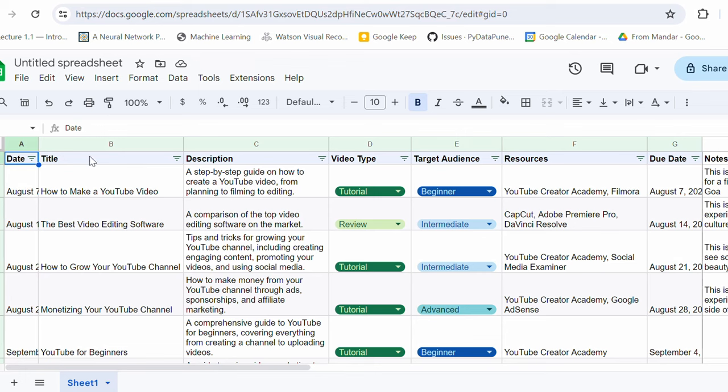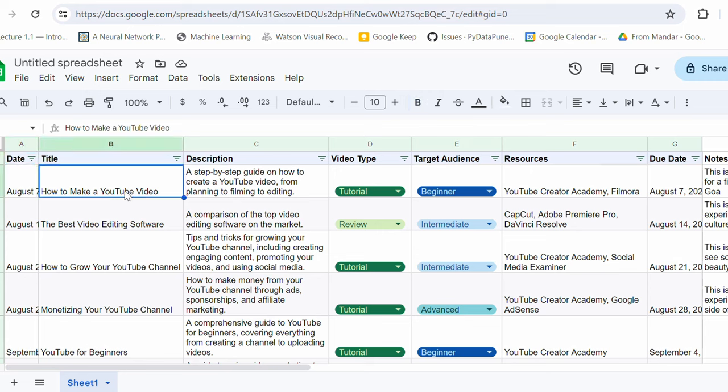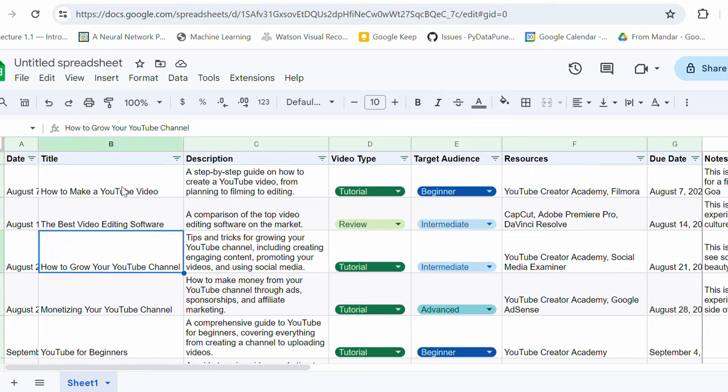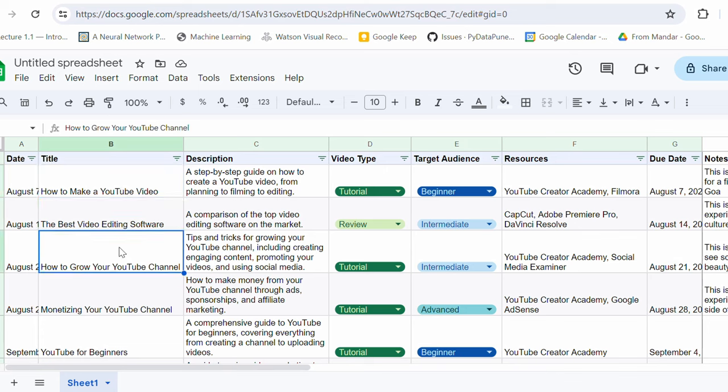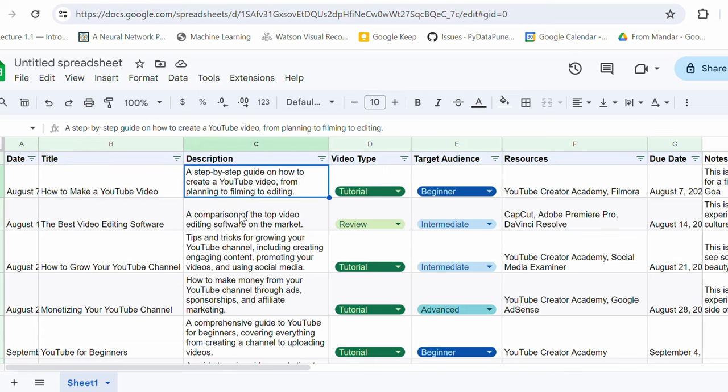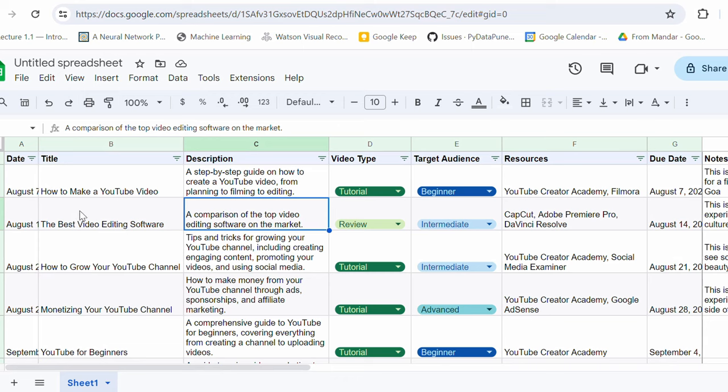title, description, video type, audience, resources, due date and the notes. So at least I have got the template. So we may not use these titles, but I can modify this, right? For my channel, I would need videos only on the AI part. I can modify this, add the description, but I at least got the template to start with. This is the definition of smart work. Okay,